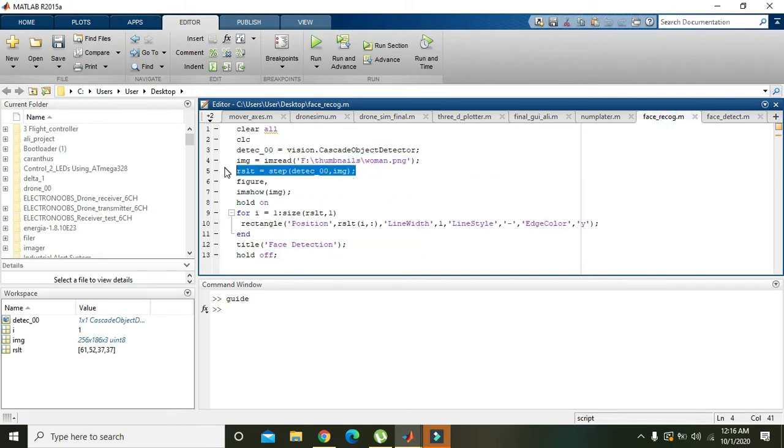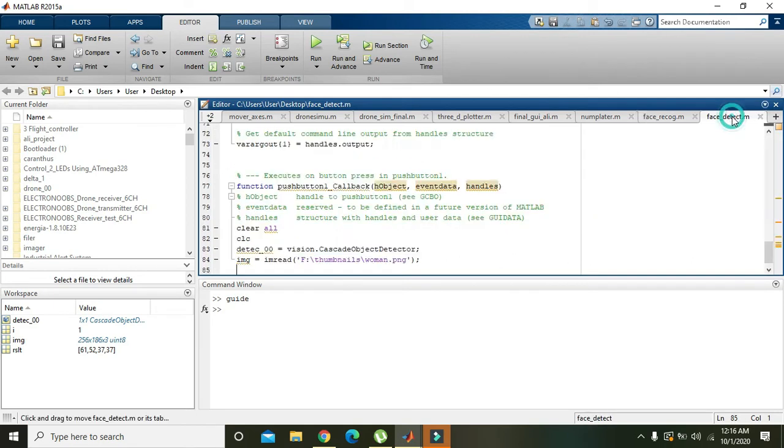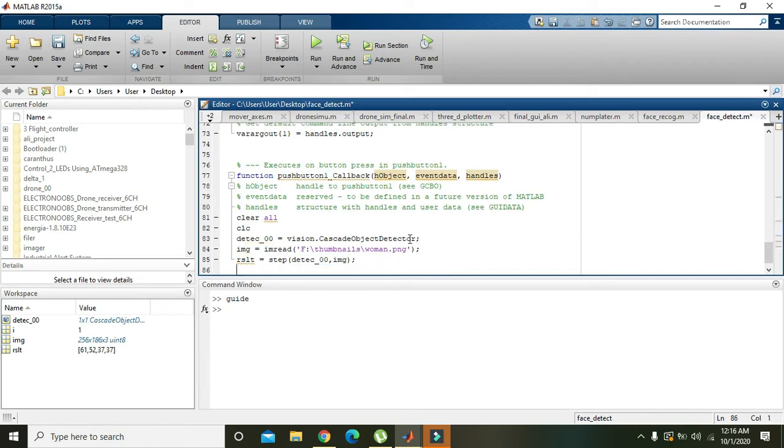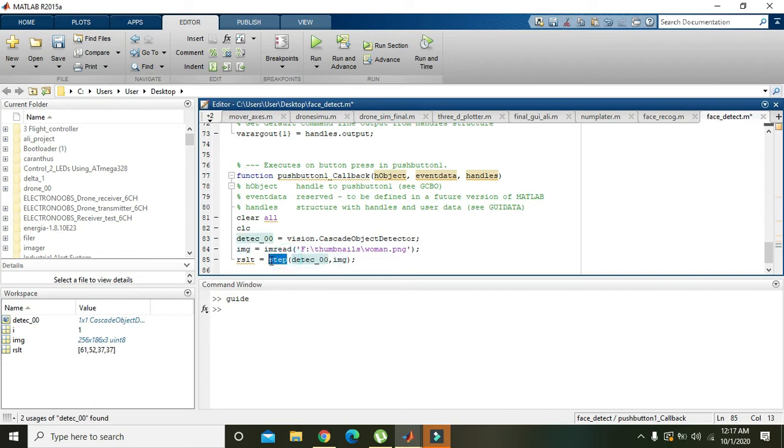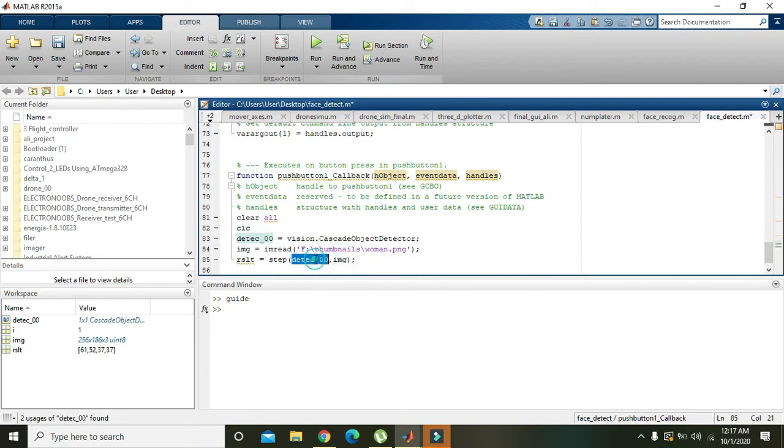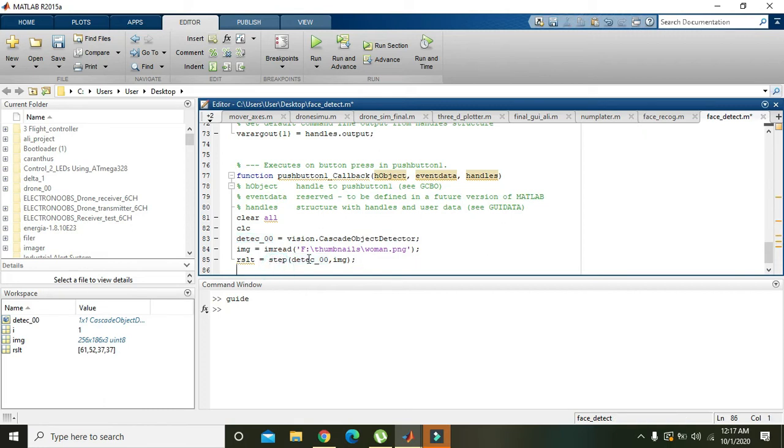Then this is result. Why we write a result? Because now image and detector object is passed through this function that is step. Both parameters are entered into the step and then this step will perform the step function.